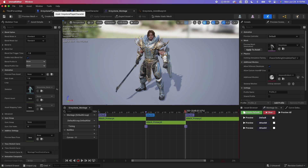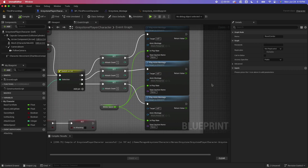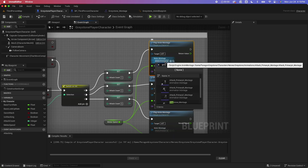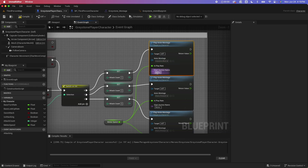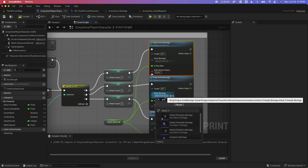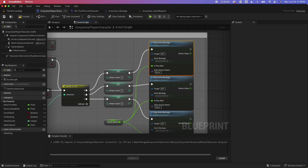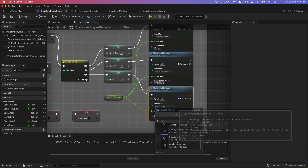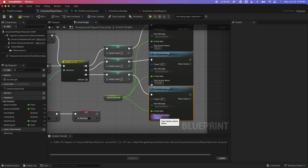Let's go back to the Greystone character and look at the anim montage calls. Right now it's playing three different montages. We're going to swap these out to use our Greystone montage. If you don't define a section and say none, it plays the default section. For the second montage call, we set Greystone montage with section attack B. For the third, Greystone montage with section attack C. I'll compile, save, and test this out.